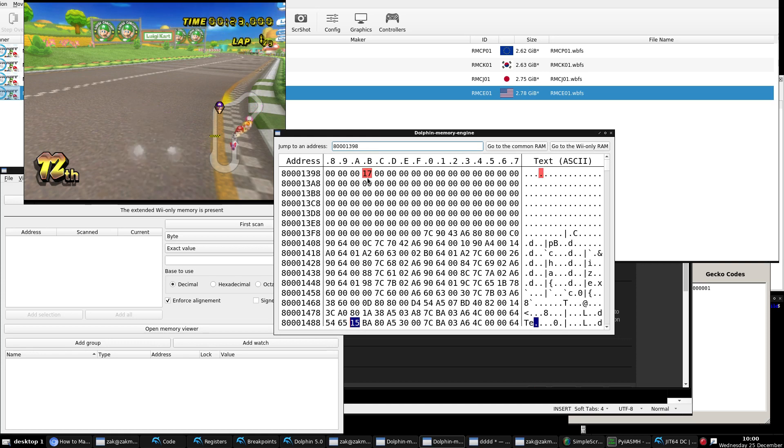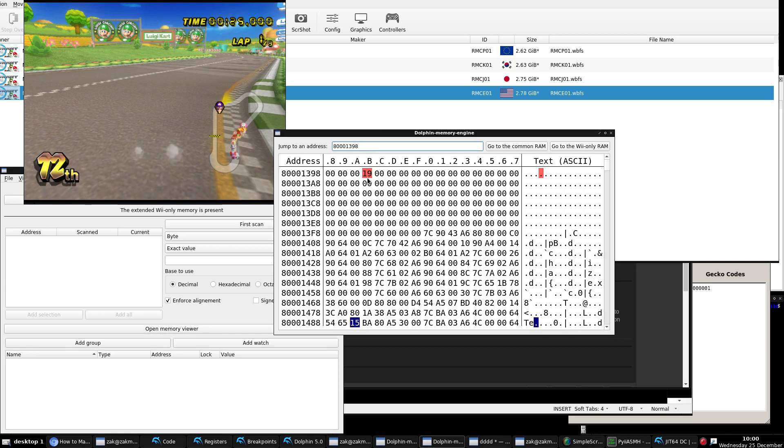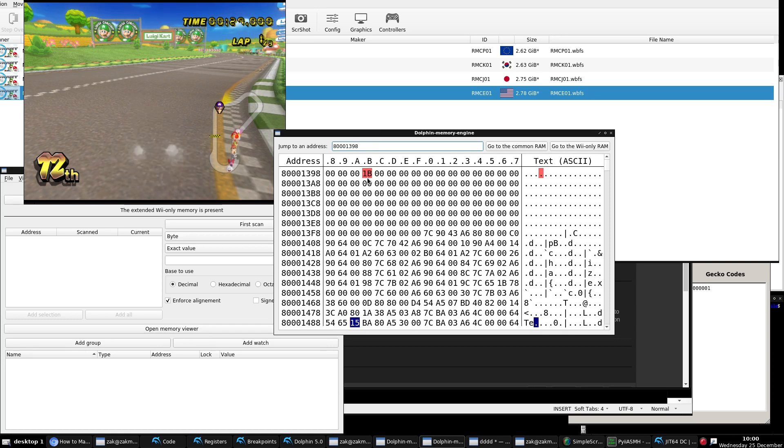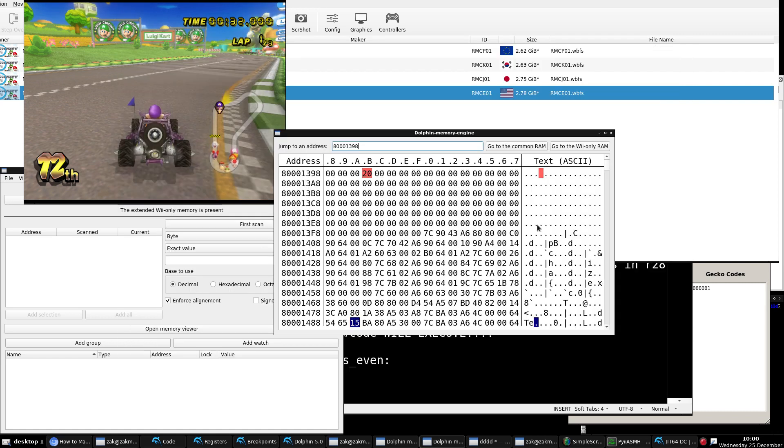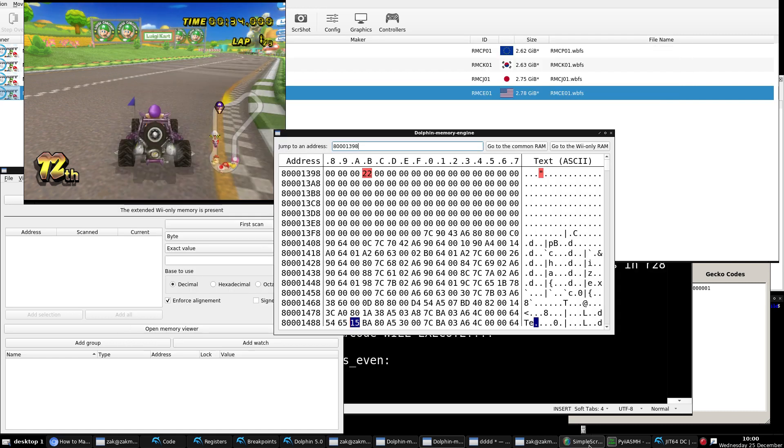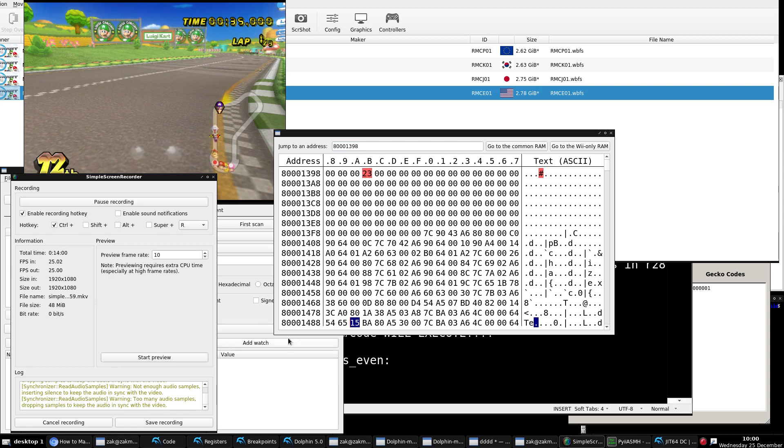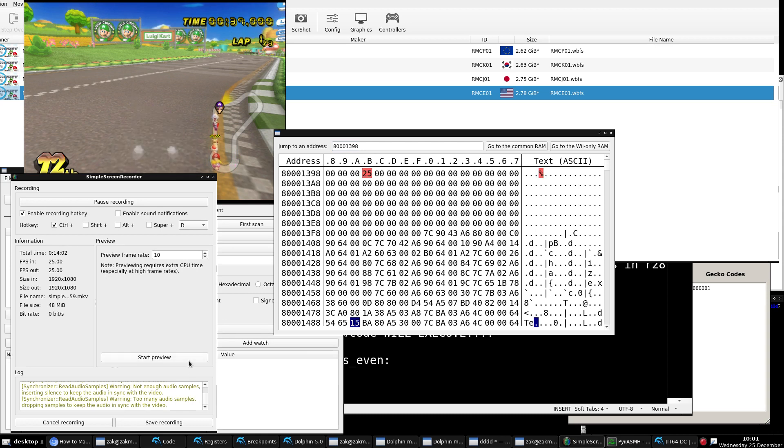Alright, guys. That's pretty much it. There is a really good in-depth video slash tutorial of how to make codes execute on set timed intervals. Just let you view that again for a second. Alright, guys. That is it. Thank you for watching.